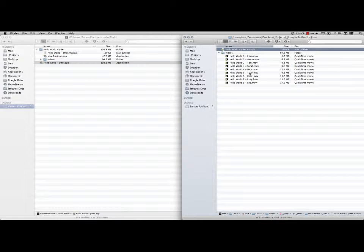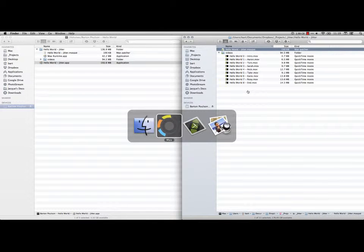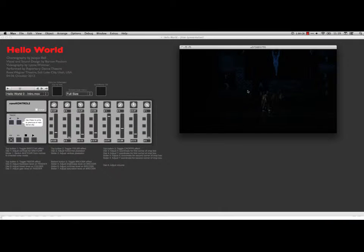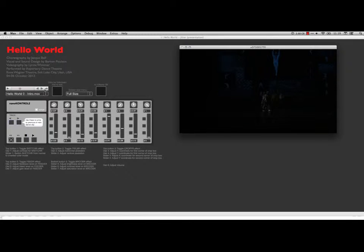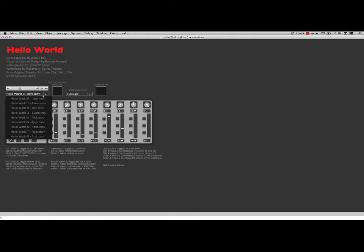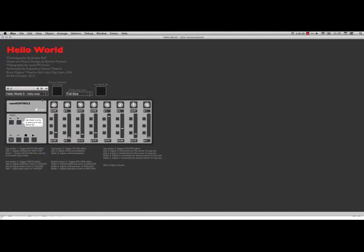But when you open it up, if you double click on the Max patch itself, what you get is this. This is what it looks like in Presentation View. I've got the title, I've got a little bit of introductory information. And then I've got a video controller, I've got a drop down menu that allows you to select the videos that you want to start with. And actually if you select one, it starts playing it immediately.